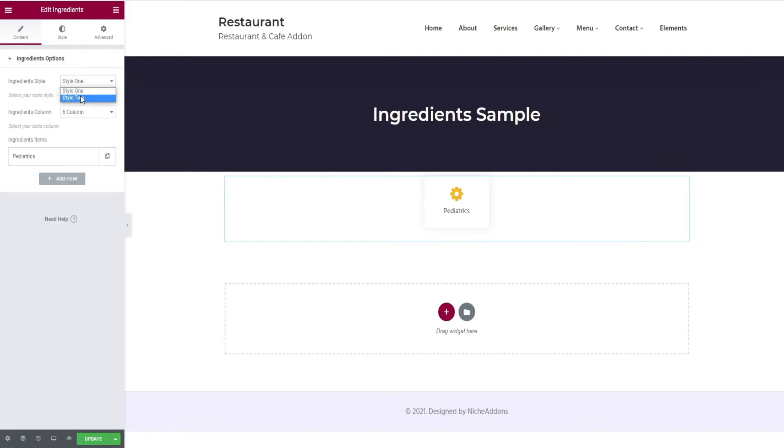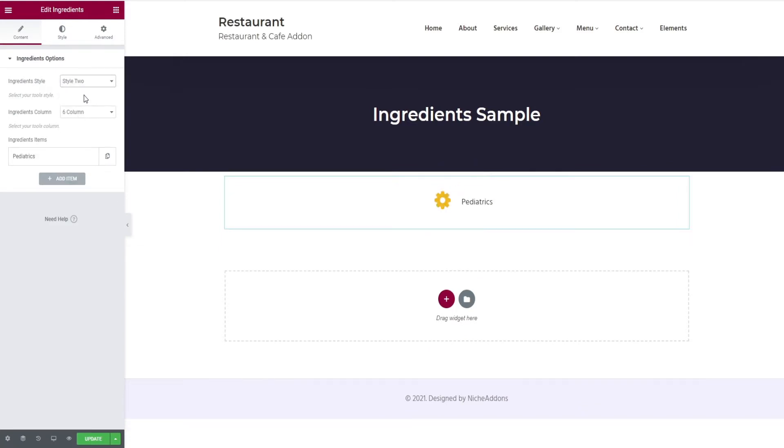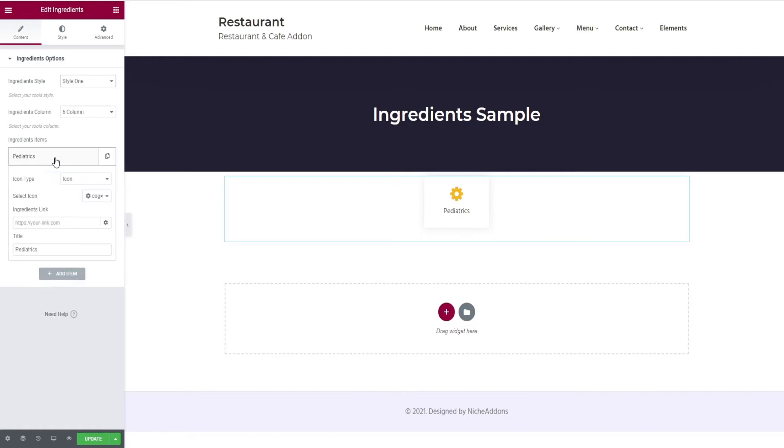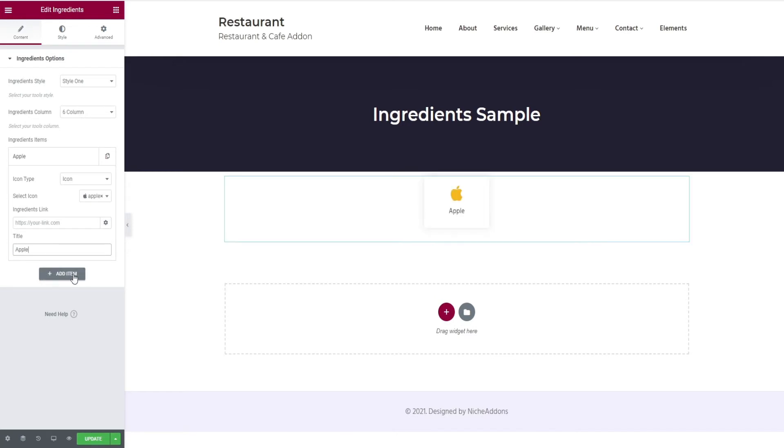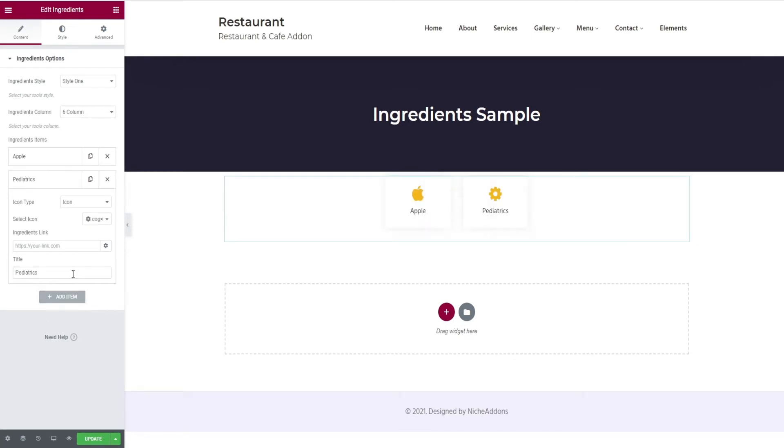In the ingredient option, you can select style 1 or 2 and add as many ingredients as possible in the ingredients item. Click on the ingredients to edit it and select the appropriate icon for apple and give the title as apple.